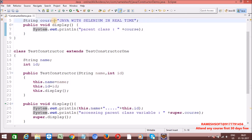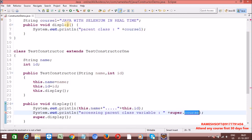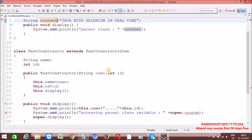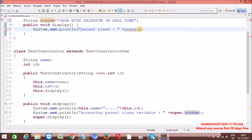Now just change this variable name. See here — my compiler is giving a compile-time error. Because in the super class, is there any 'course' variable? Not there — I changed it to 'courseOne', that's why I am getting a compile-time error. Let me change it back to 'course'. Now we won't face any issues.